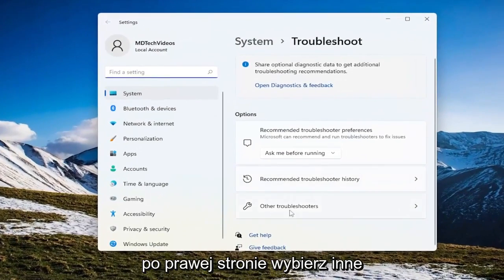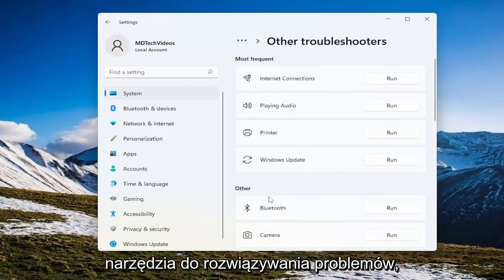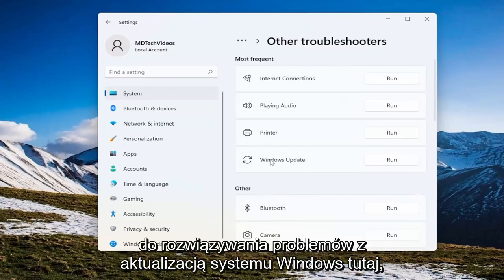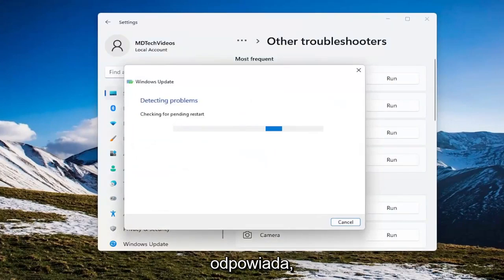On the right side select other troubleshooters and then underneath most frequent select the Windows Update troubleshooter here and then the run button that corresponds to it.